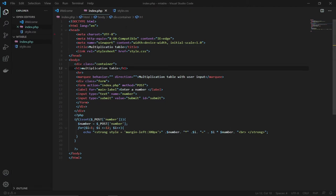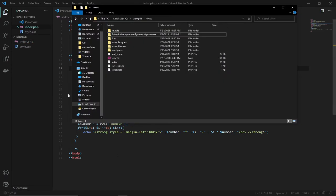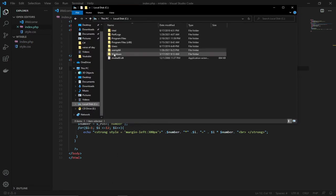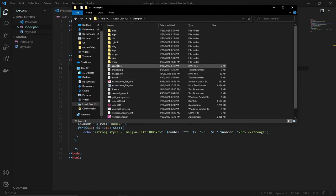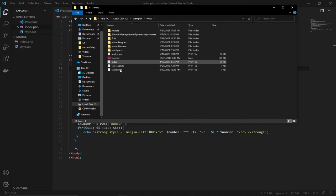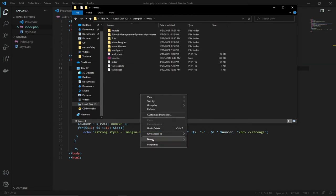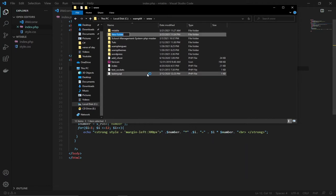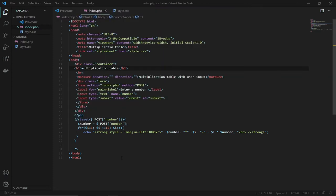I'm going to take this step by step with no steps skipped. I'll go to Drive C, open the WAMP folder, and within the www folder I'll create a working folder. I'll name it 'new' — that's the folder I'm going to work with. You can use any text editor, but I prefer using VS Code editor.